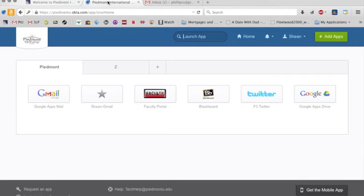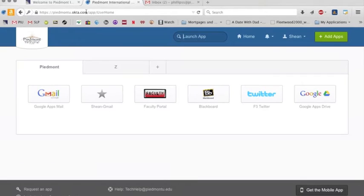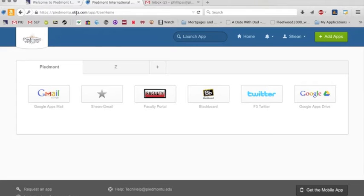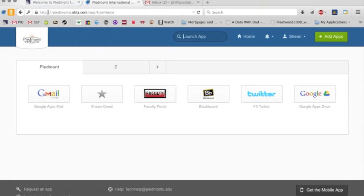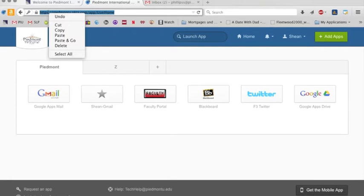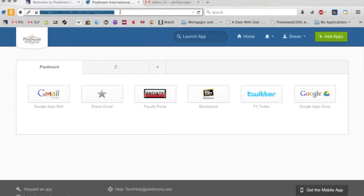Now, one of the things I would recommend is back on this Okta page, there's two things that you can do. One is you can drag this address or you can create a shortcut out of this address. There's going to be different ways that you do that.